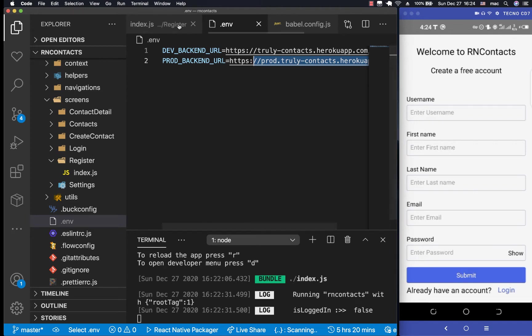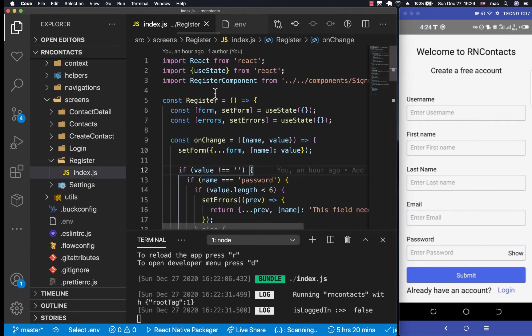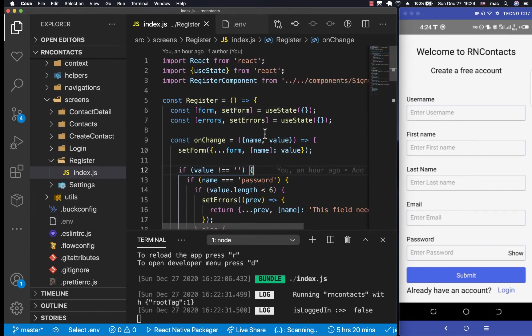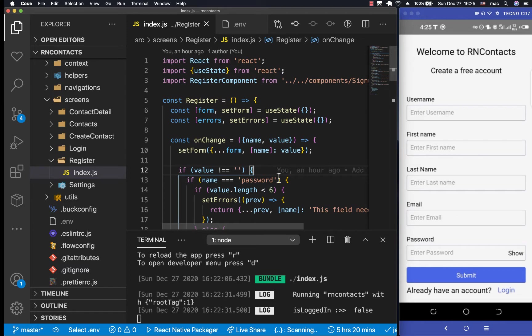So right now I want us to start working on setting up Axios as our HTTP library. We could actually use it out of the box, start doing axios.get, axios.post, and it would work. But there are things that we're going to need to be common on almost every request.